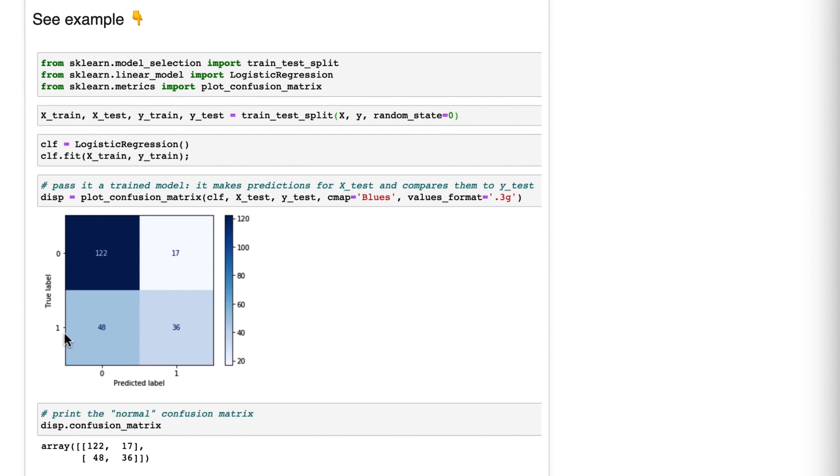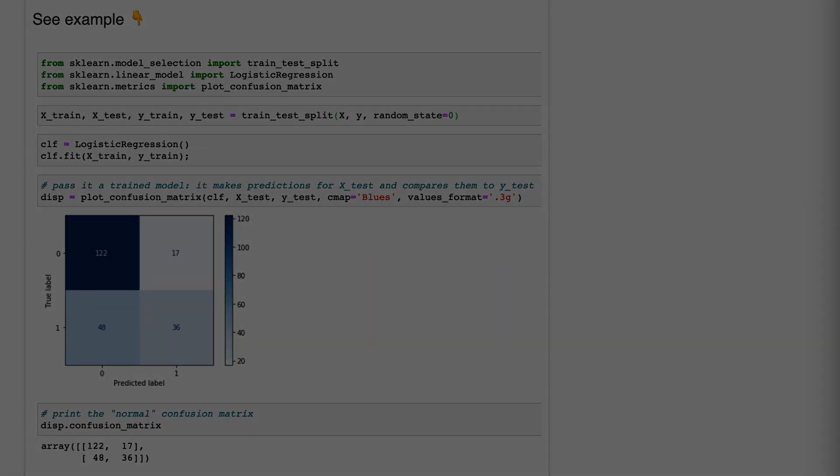Final note, you can actually pass a fitted pipeline, not just a fitted model, but a fitted pipeline that ends in a classification model to plot confusion matrix. And that will work as well.